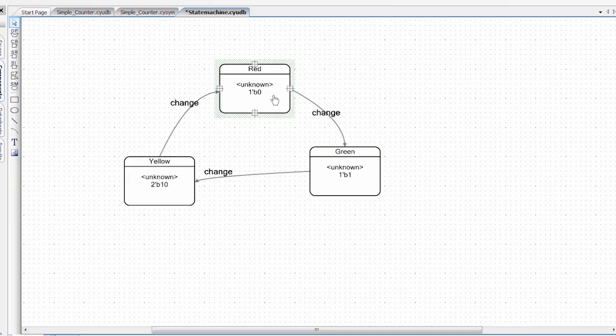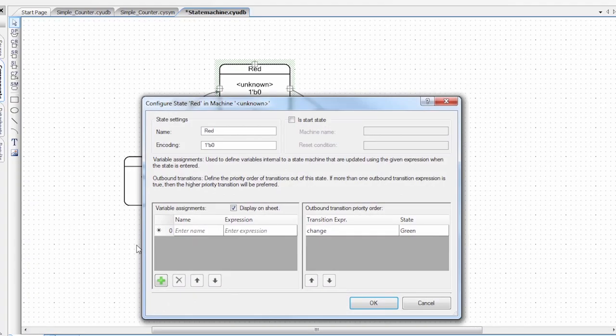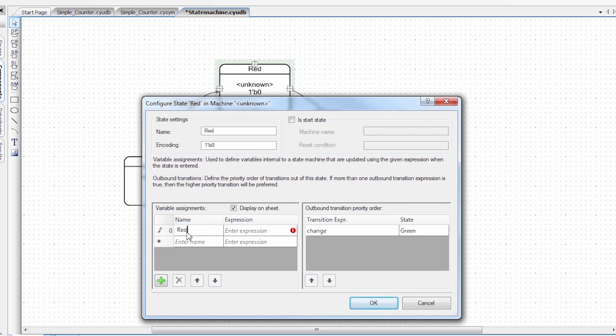So inside of each state, I'm going to set up some variable assignments. So I'm going to call one red_out. And in this state, since this is the red state, I want that to be high.